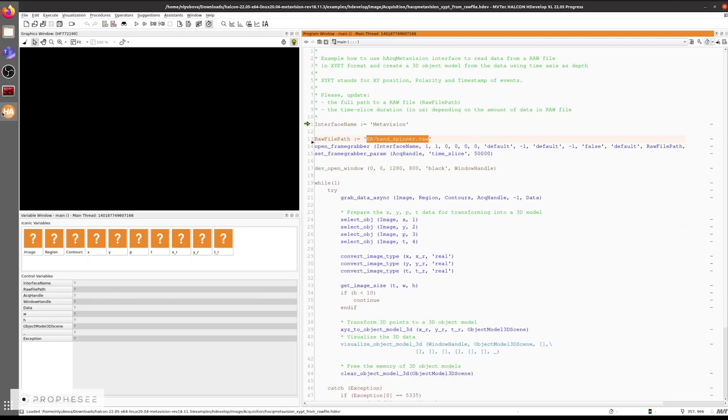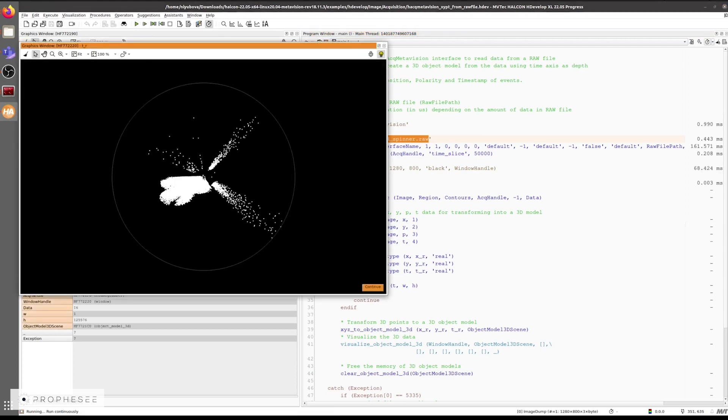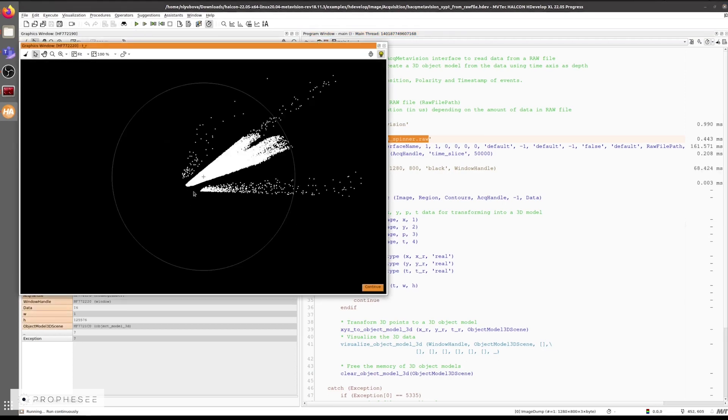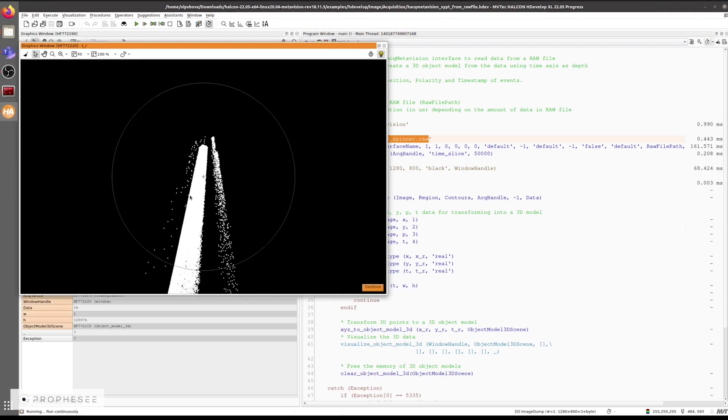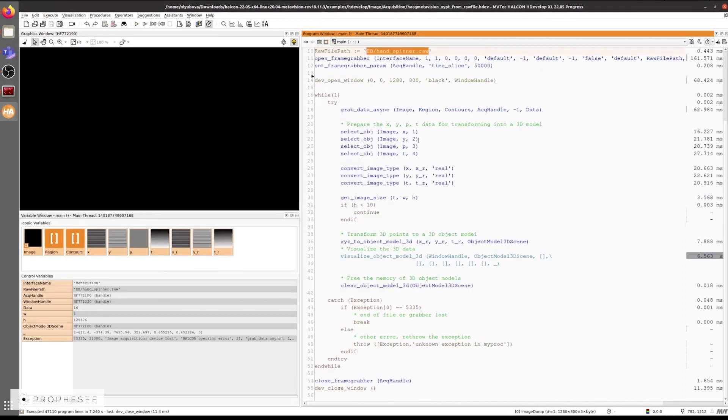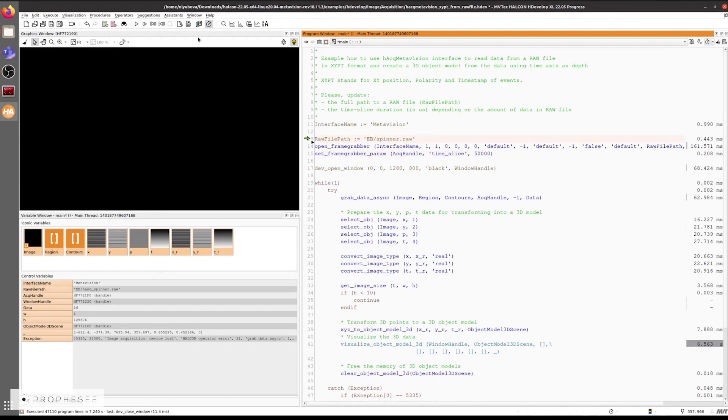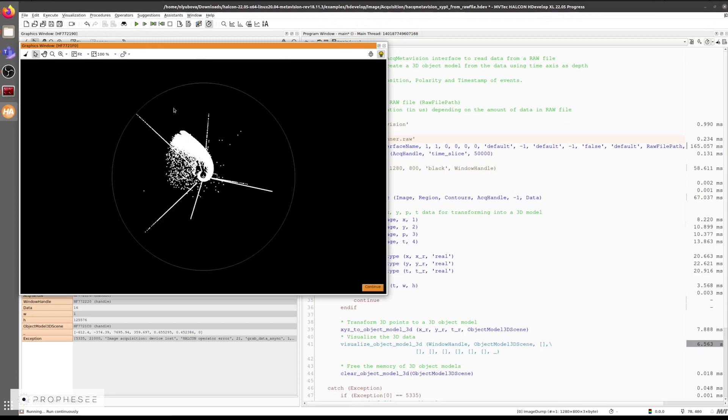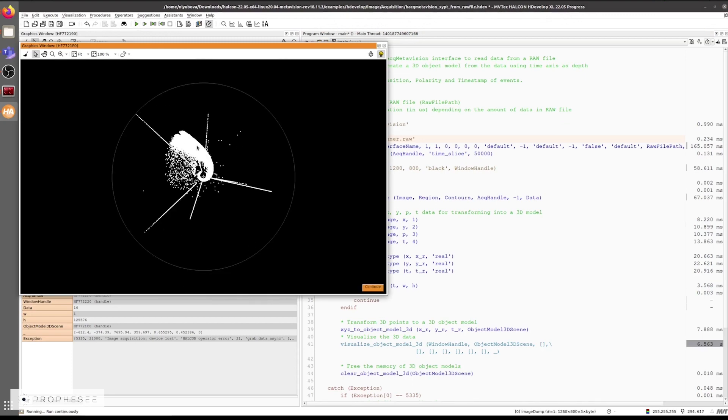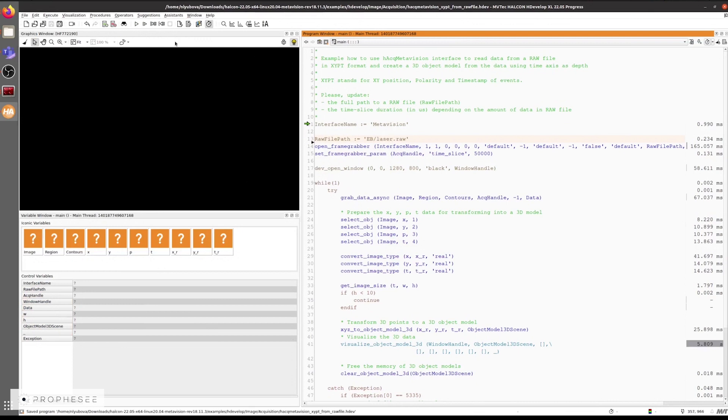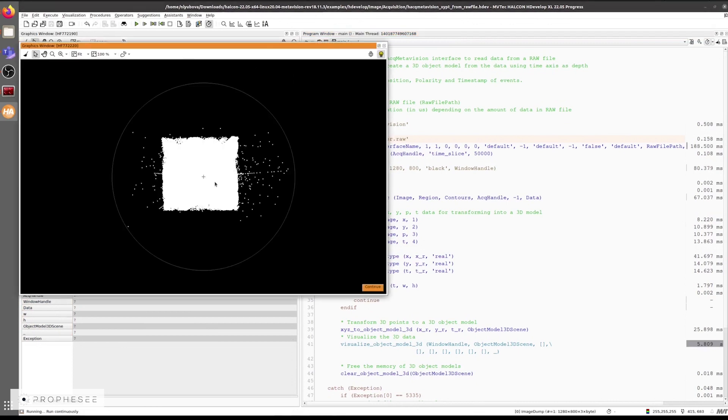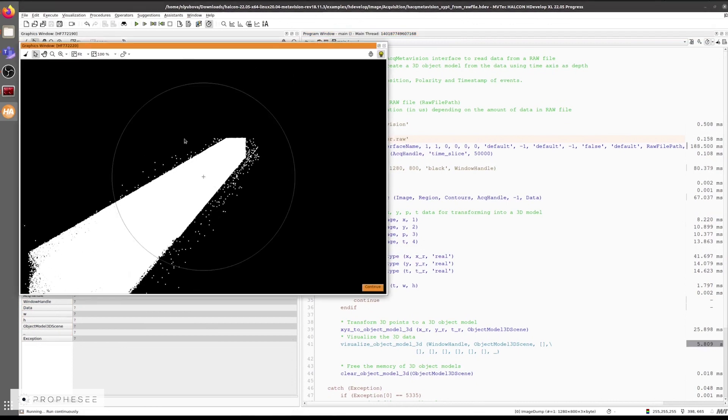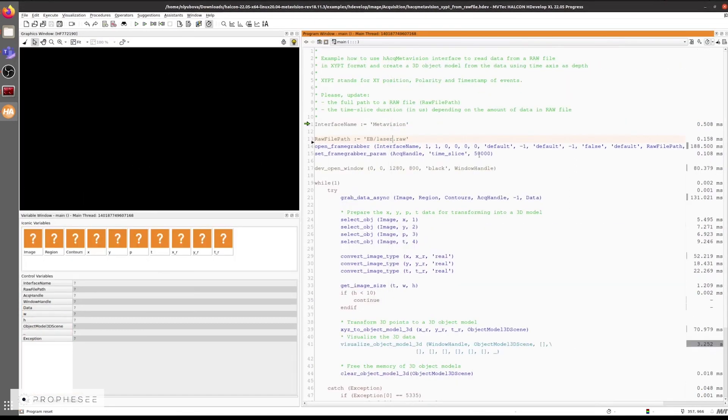Now we'll go back to the example and run it. We can see the XYPT data from the hand spinner rendered as a 3D model. The duration of the time slice is quite long here. It's roughly 50 milliseconds. Let's switch the RAW file to the spinner RAW file and we'll see the data from a rotating dot. We can also check the laser RAW data file. And the default accumulation time is also here, quite long, so we'll shorten it down to one millisecond.